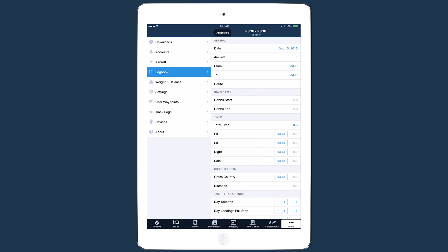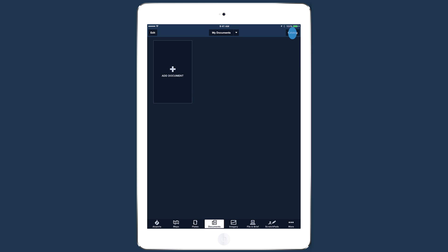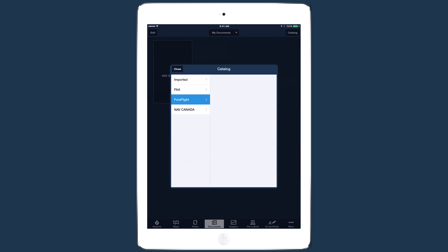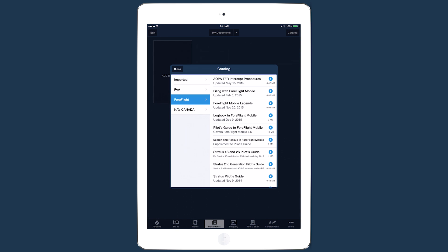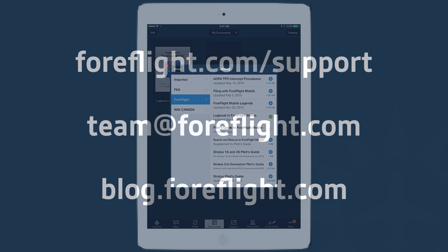You can read more about track logs in the Pilot's Guide to ForeFlight Mobile, or about logbook in the Logbook Guide, both available in-app under Documents > Catalog > ForeFlight, or on our website under Support. If you still have any questions, feel free to send an email to team@foreflight.com.